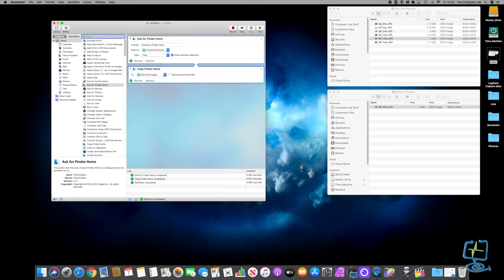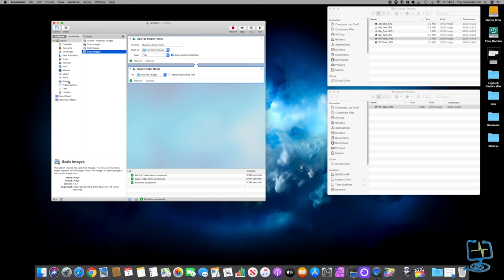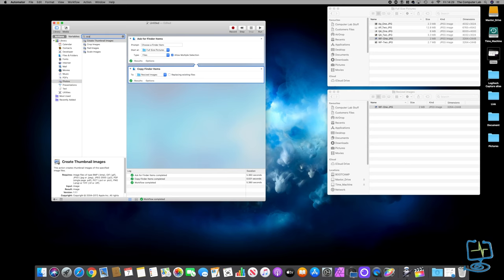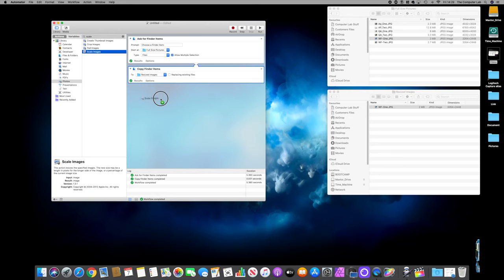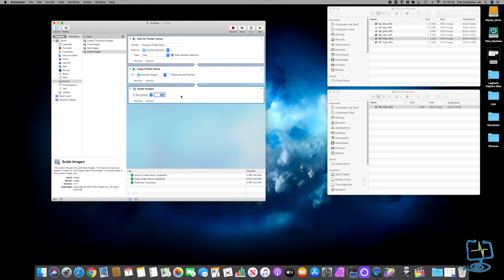Make sure Library is selected, type 'scale' in the search box, and it's telling me where it's found anything that might scale an image - they happen to be in the Photos section. Click on Photos, type scale again, and it will find the same ones. We're going to use Scale Images - drag it across. The arrow shows the direction the workflow is going. We've got two options: pixels or by percentage. I'm going to do pixels and resize to 940 wide for Facebook posting.